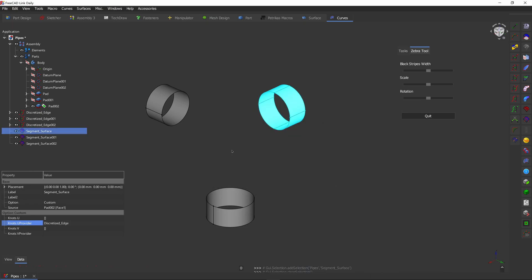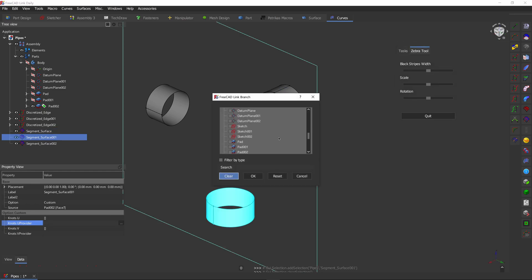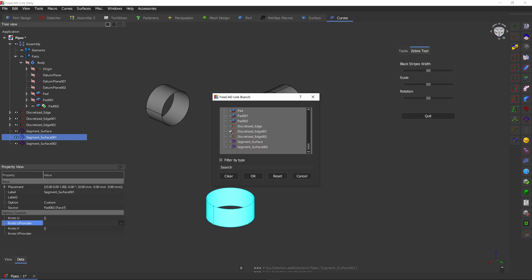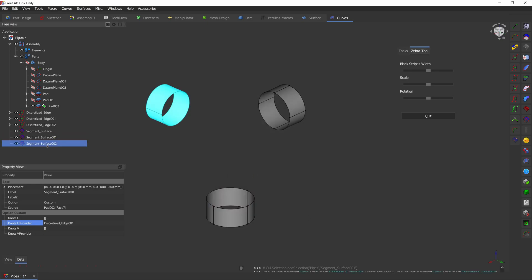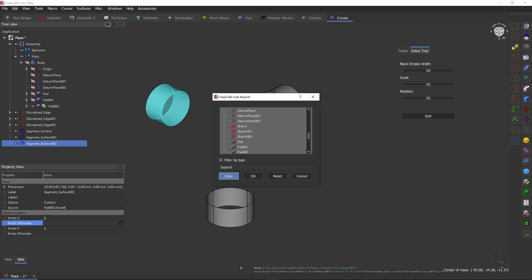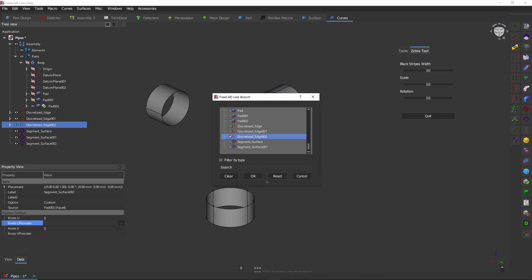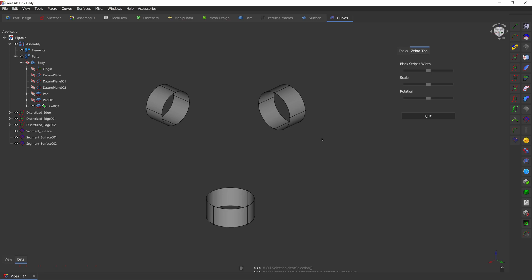First one, repeat that for the rest of these surfaces. Good. Now we have our surfaces that are split into four pieces.